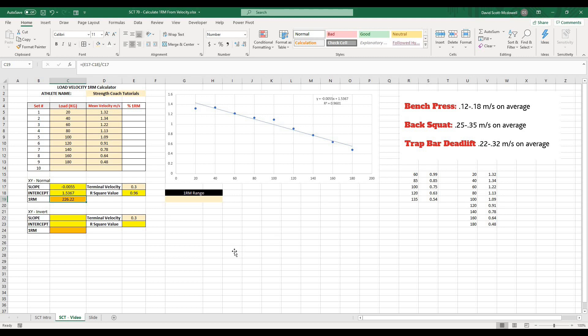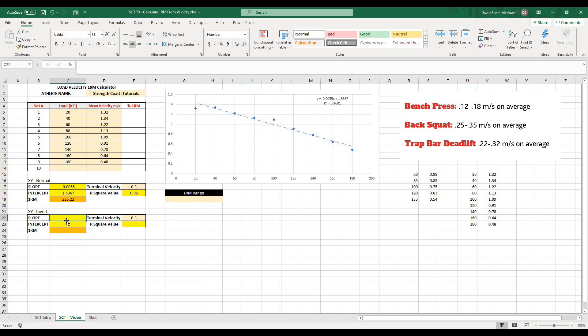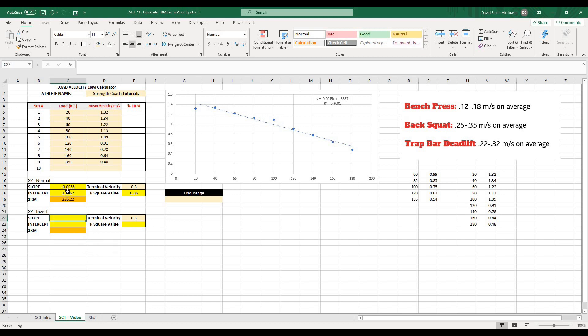Now I've also seen this done another way, where we would flip the axes, and you would have basically the load on the Y axis, and then the velocities on the X axis. And when you do it this way, it tends to underestimate just a little bit. So if the initial way overestimates by about that 4-ish percent, this way is going to underestimate by about that 4-ish percent. So when I'm calculating this out, I will do both of them and then use them as a range.